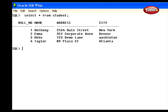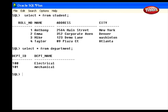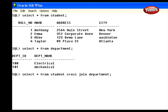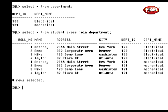For the join operation, we need two tables, so we need one more table. Type this statement at the SQL prompt: Select asterisk from department and press enter. It shows the data from the department table. It has columns named department ID and department name. We can use these two tables in our join operation. So type the join statement: Select asterisk from student cross join department and press enter. This statement combines the two tables student and department. In the student table there are four rows and in the department table there are two rows, so the output table displays a total of eight rows.